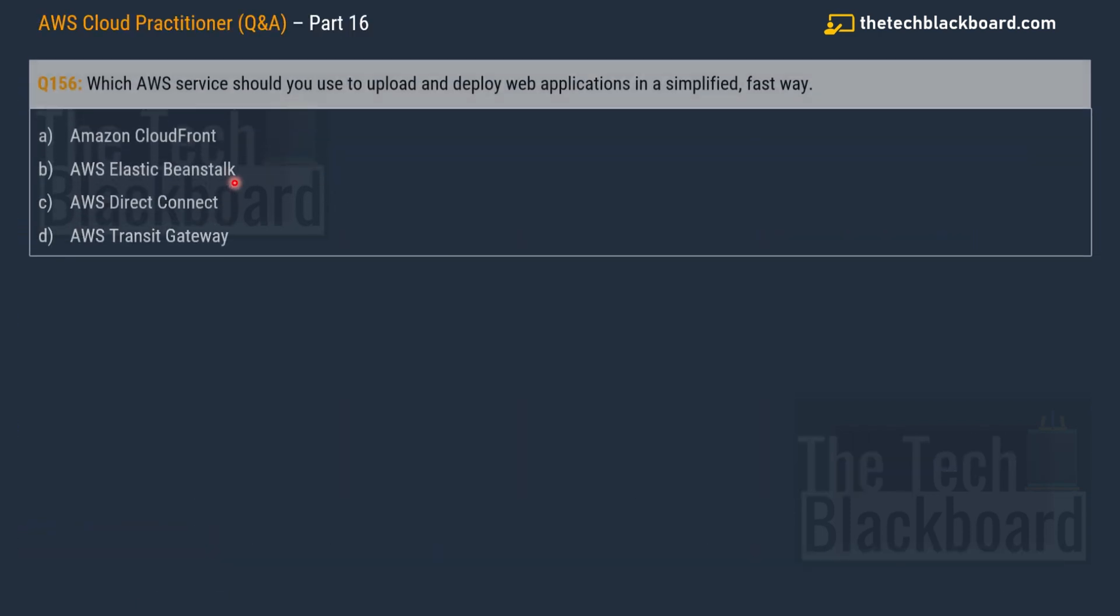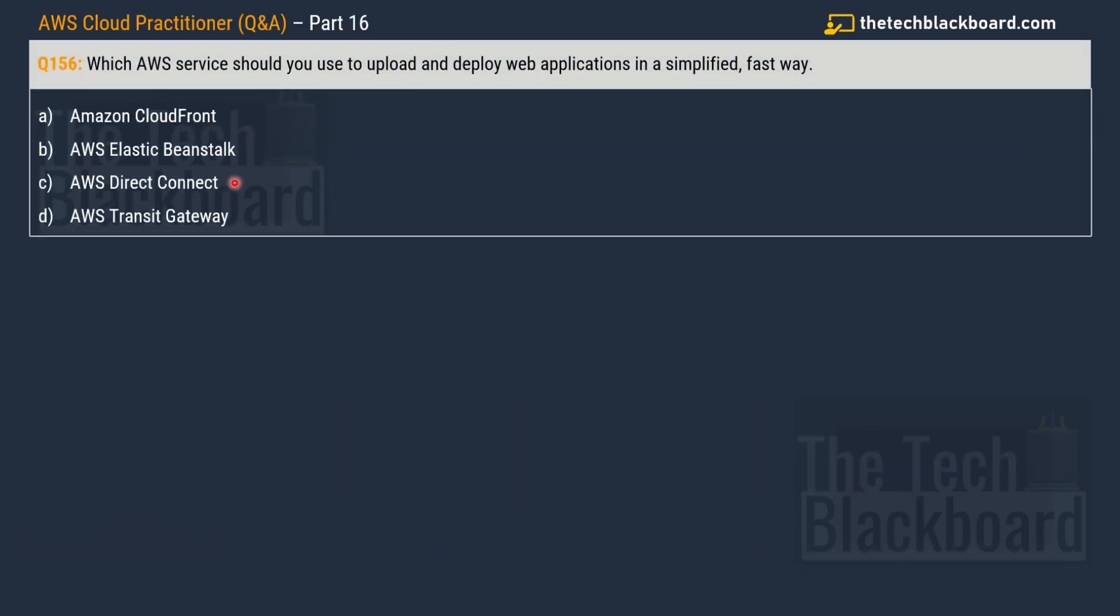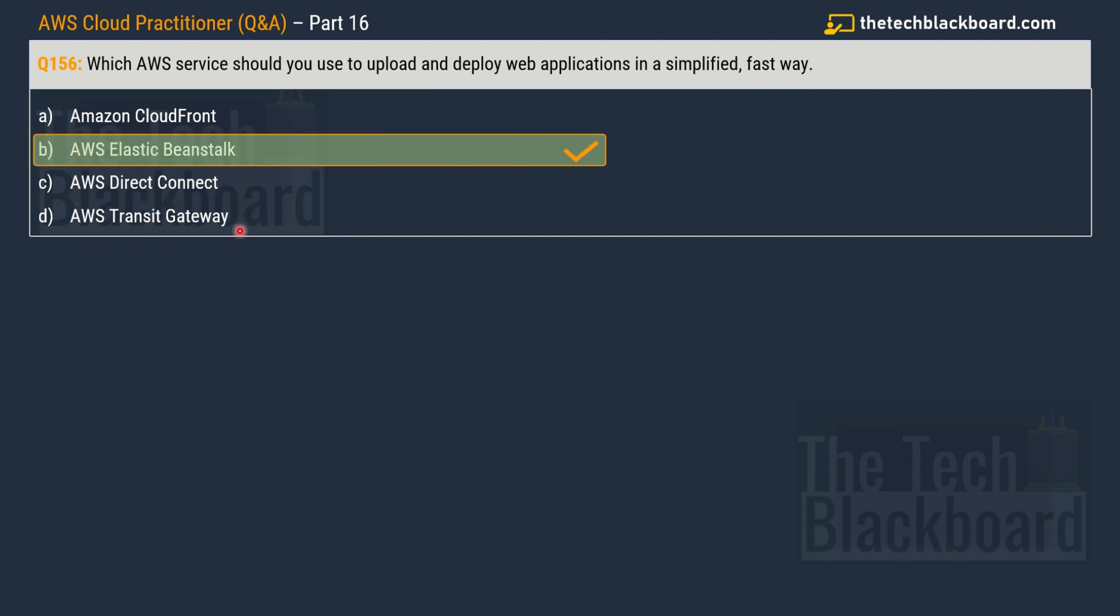Question number 156 part 16. The question is asking you which AWS service should you use to upload and deploy a web application in a simplified and fast way. Your options are option A Amazon CloudFront, option B AWS Elastic Beanstalk, option C AWS Direct Connect, and option D AWS Transit Gateway. And the correct answer is option B AWS Elastic Beanstalk.